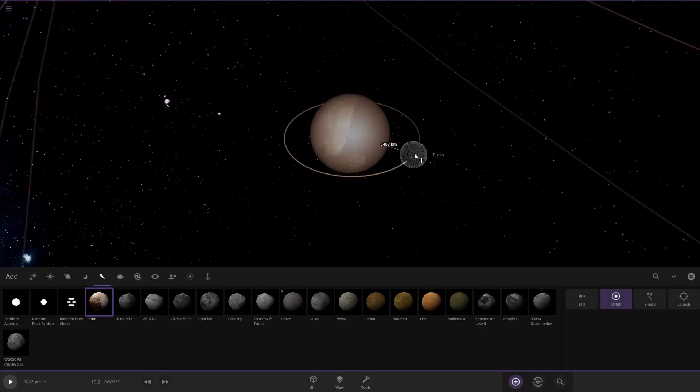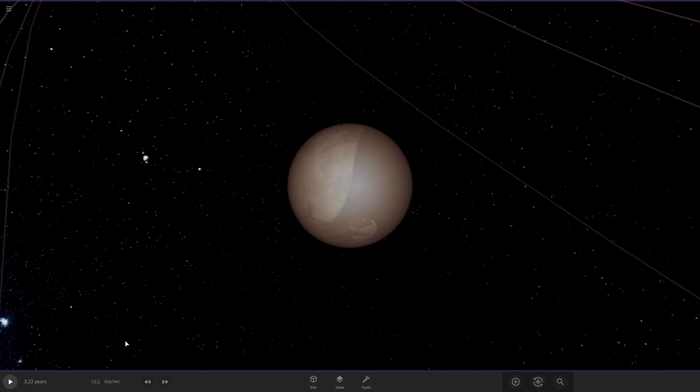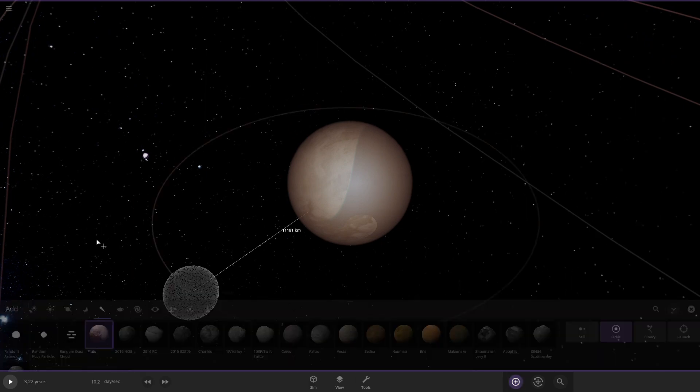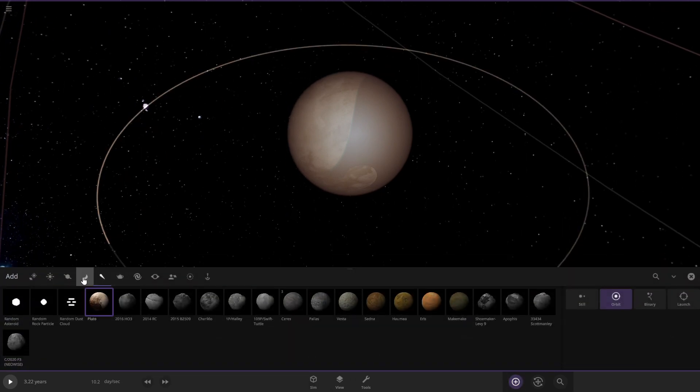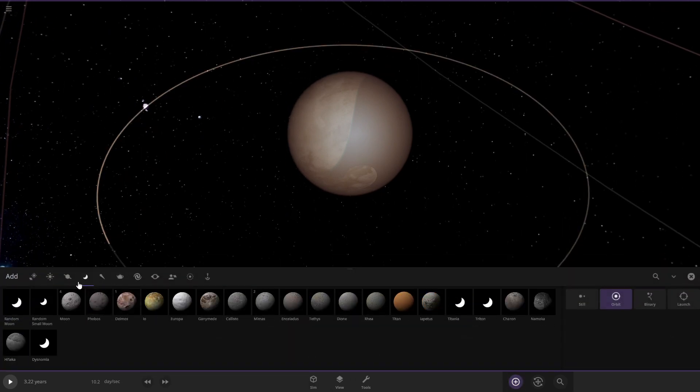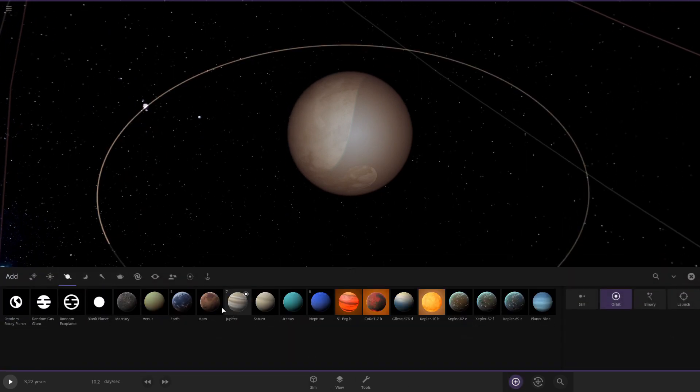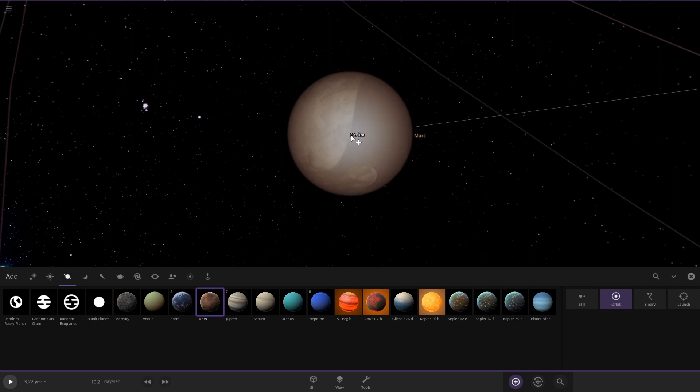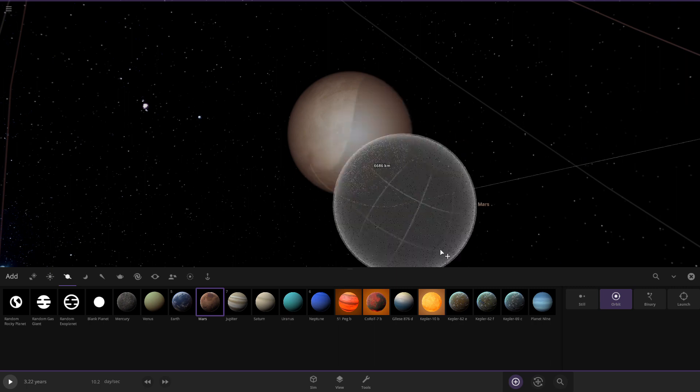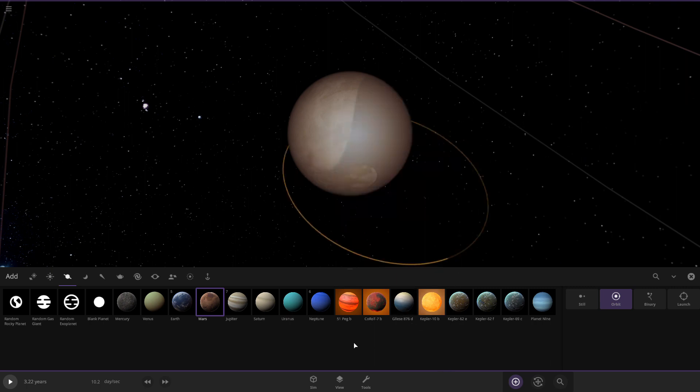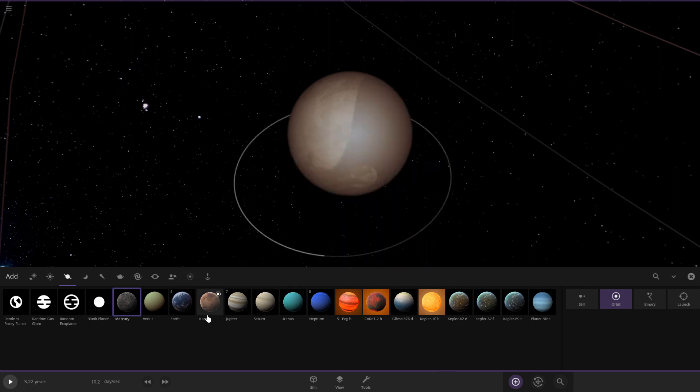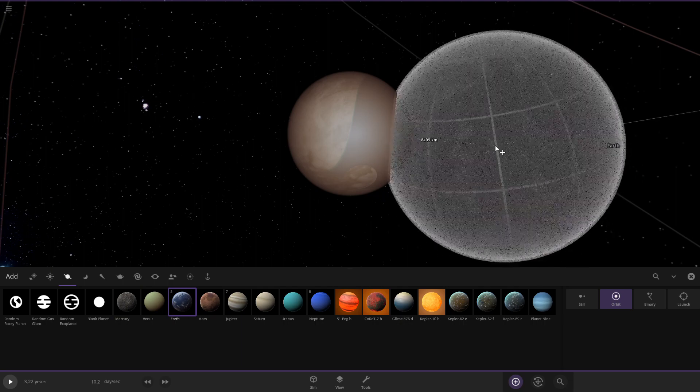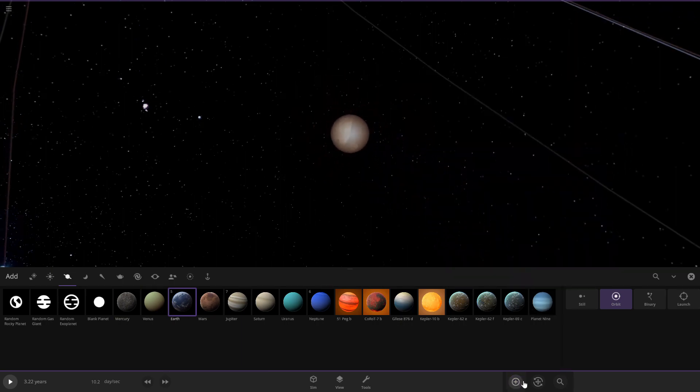So yeah, here's Pluto compared to Titan. Right, where's Mars? Yeah. Titan is bigger than Mars now, but not bigger than Earth of course.